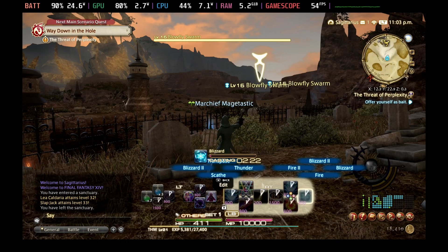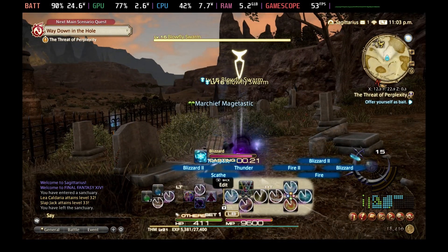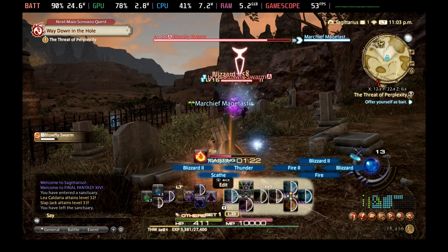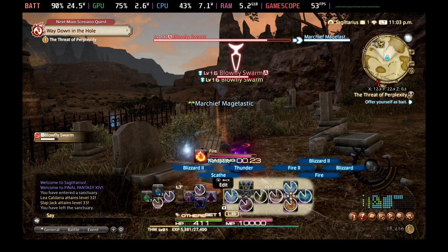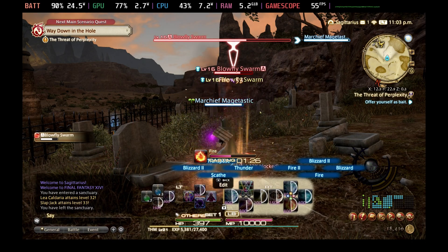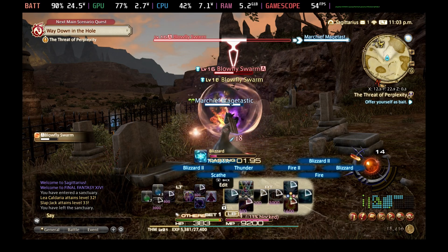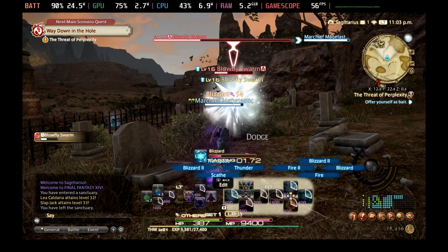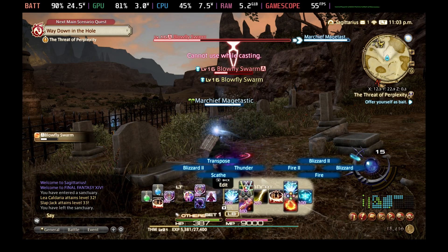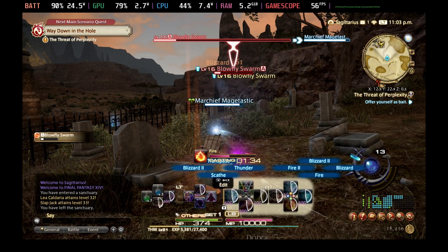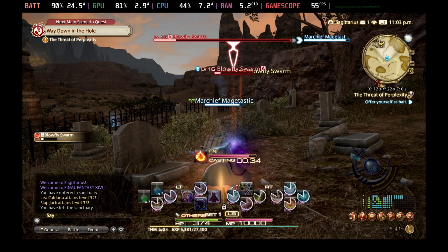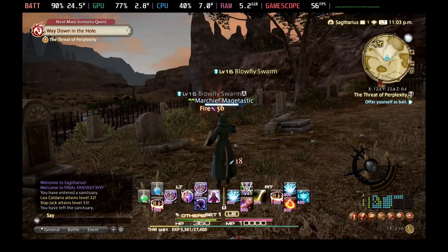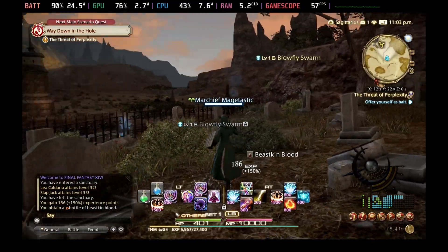For the best part, that will get you 60 plus frames per second through most of the game with a few dips in some of the bigger towns, but otherwise, it's perfectly fine. Let us know how you get on with Final Fantasy 14 and if you do run into some issues, feel free to leave a comment below or hit us up on Discord and we'll do our best to help. Thanks for watching and see you in the next one.